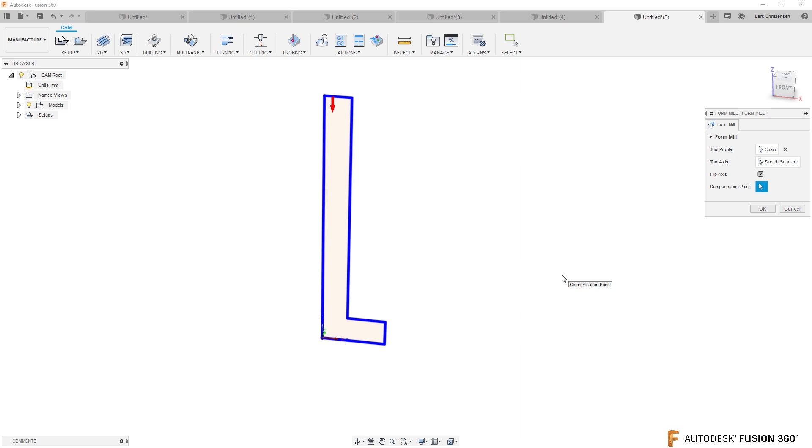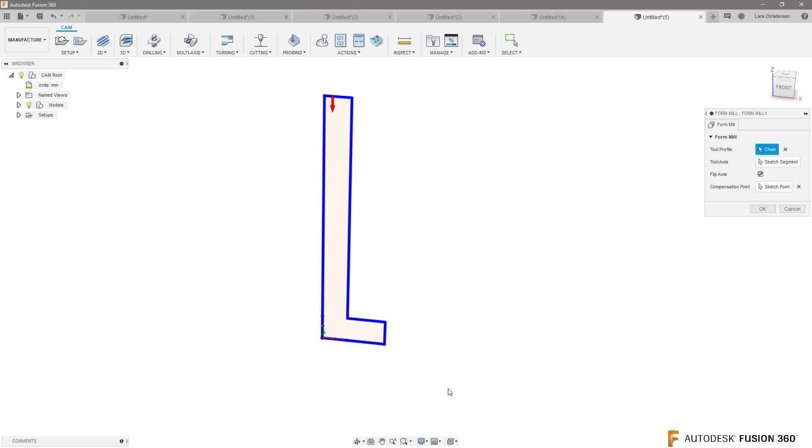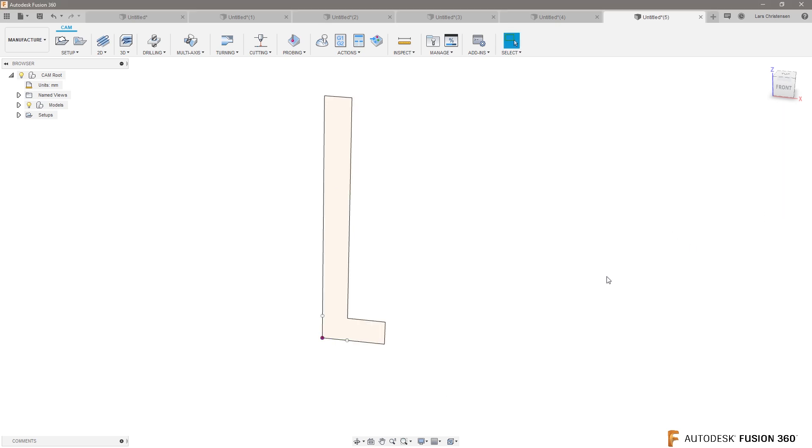Then you actually get to select a compensation point, which is where the cutter is going to compensate from, and I will probably select that lower corner right there. Hit OK, and when you hit OK,